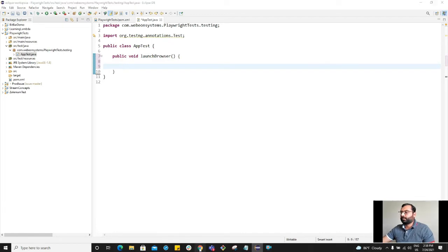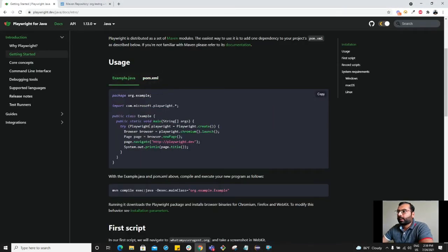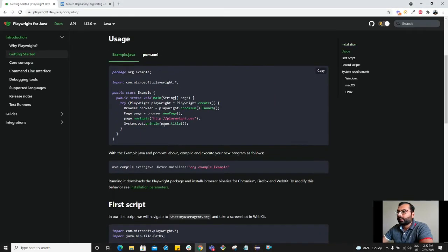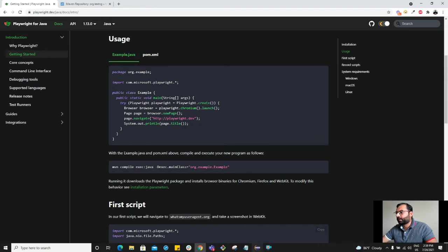Let's go back to the documentation now and look at the example here. So it seems like we have to create the object of Playwright. You can use the class create method to create Playwright.